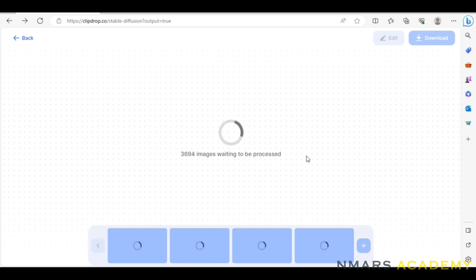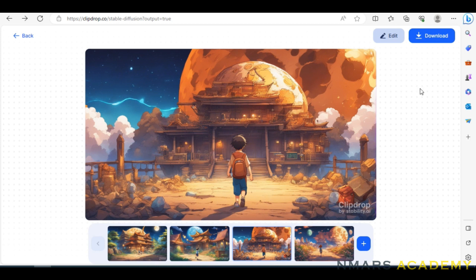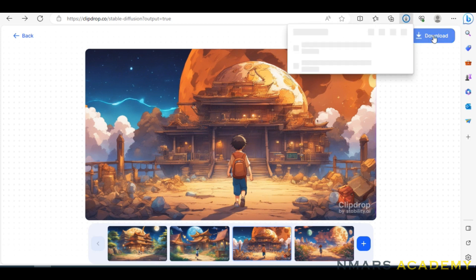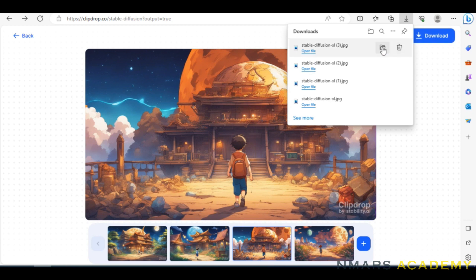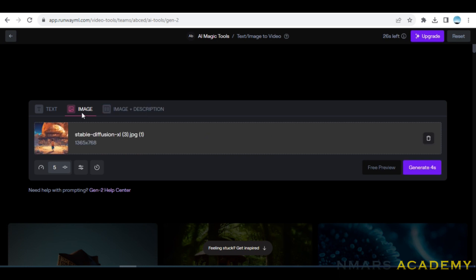Temporary email is less secure if you have spam emails, bloating, or marketing, but you can go for Temp Email. Here are the results — I think now 4 results. I will go for this one. We can download it. There are more options: the first one is text, image, and image plus description.